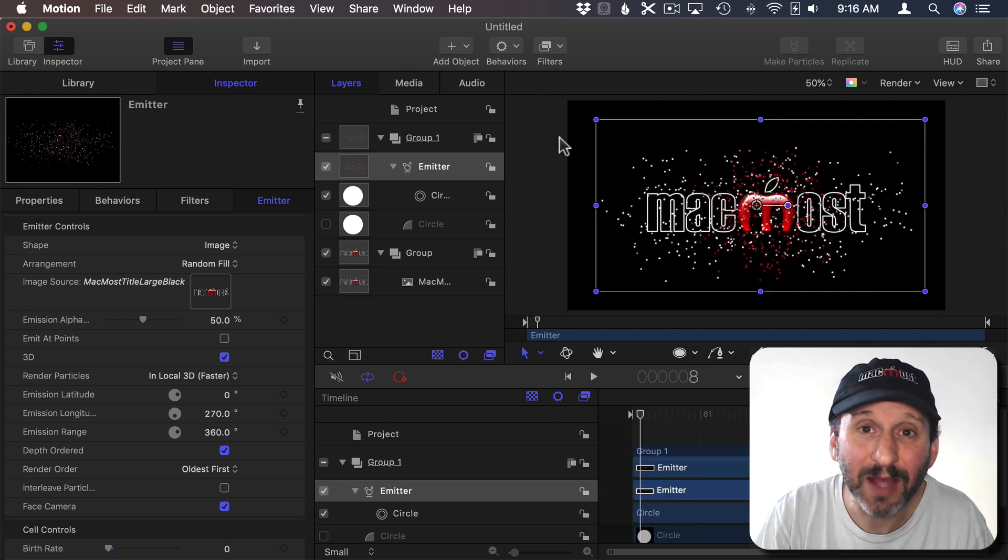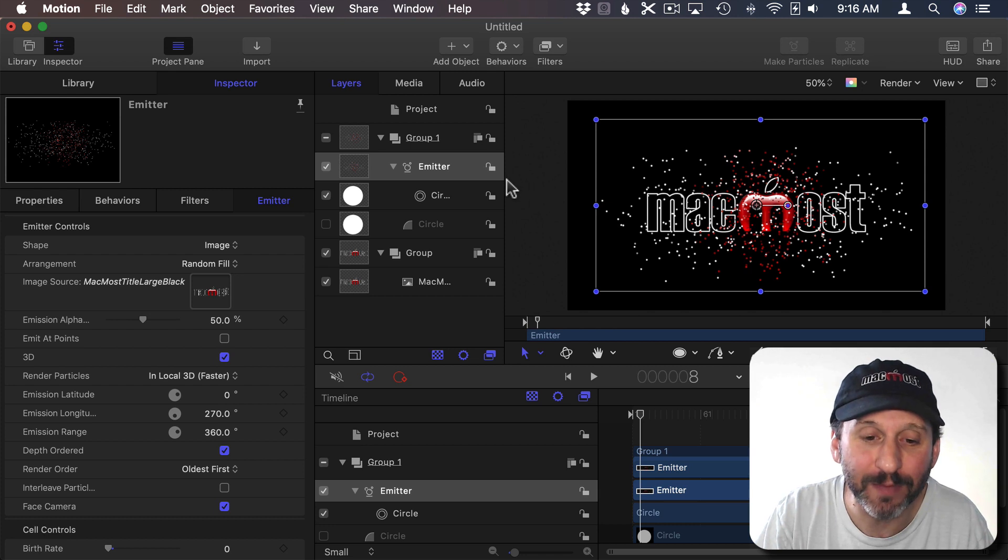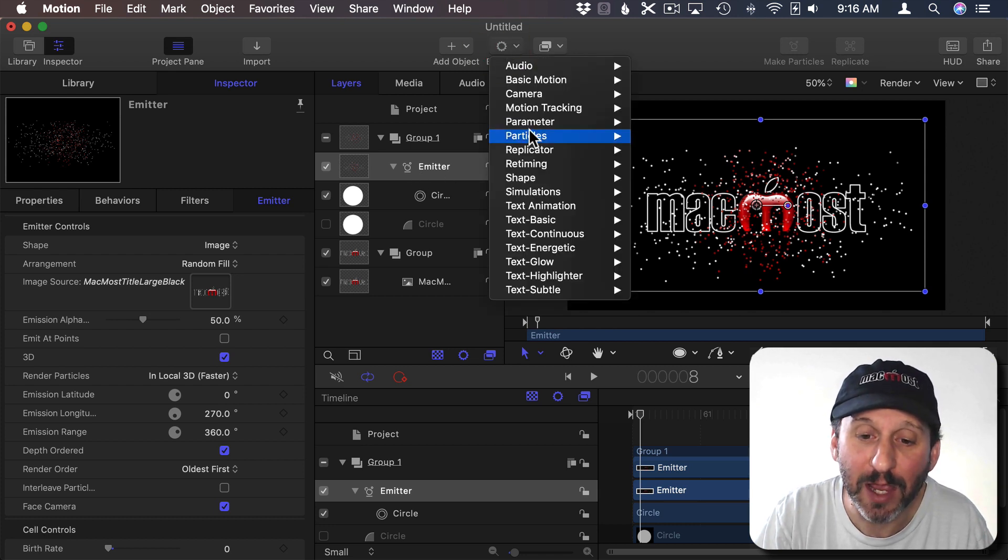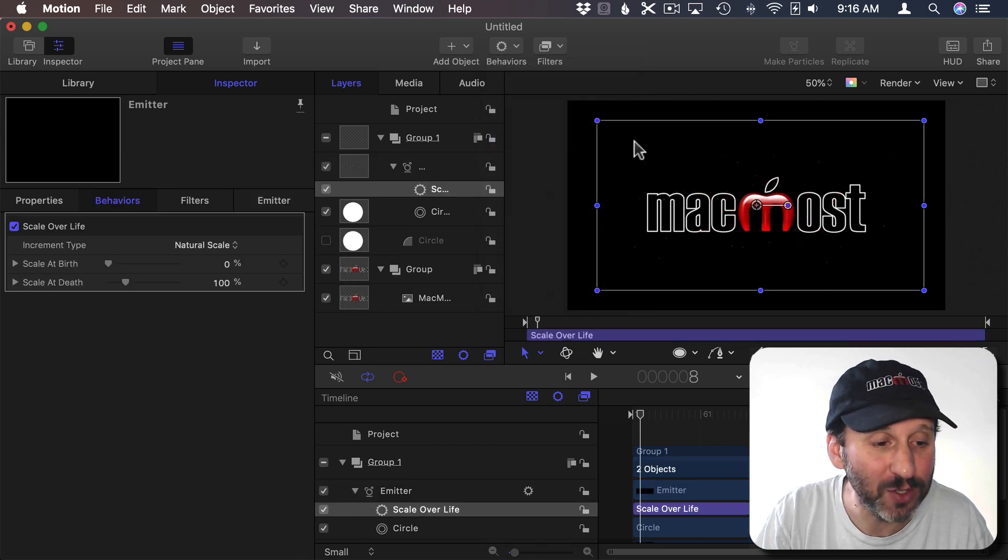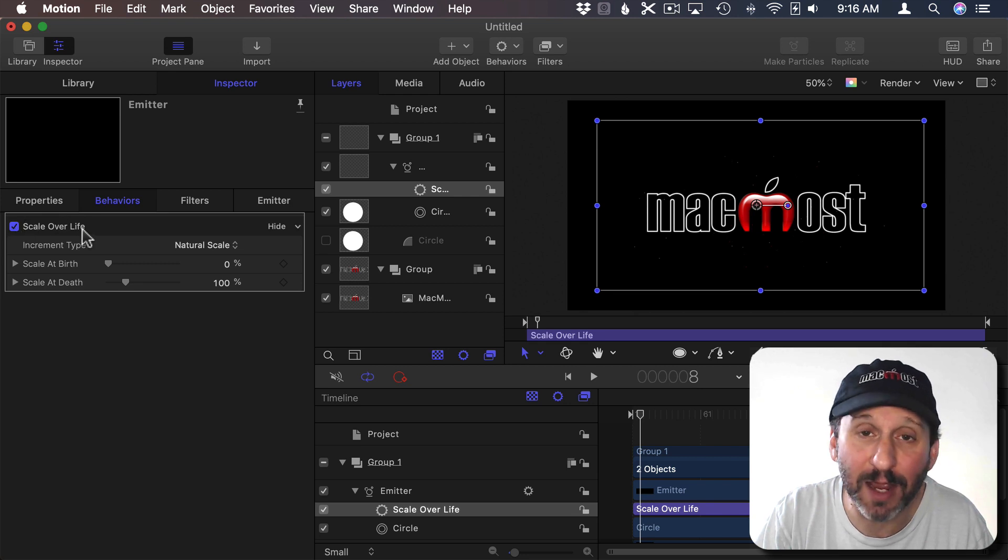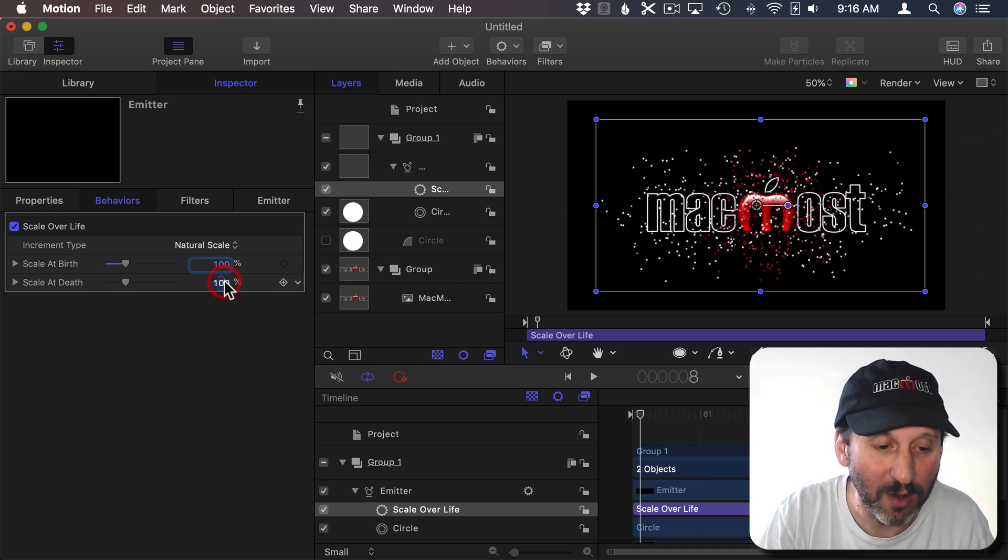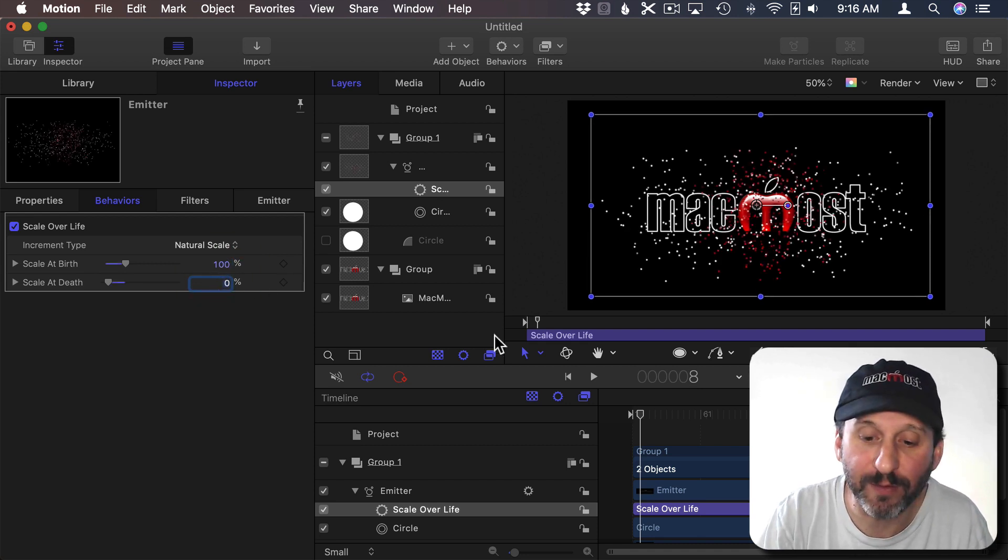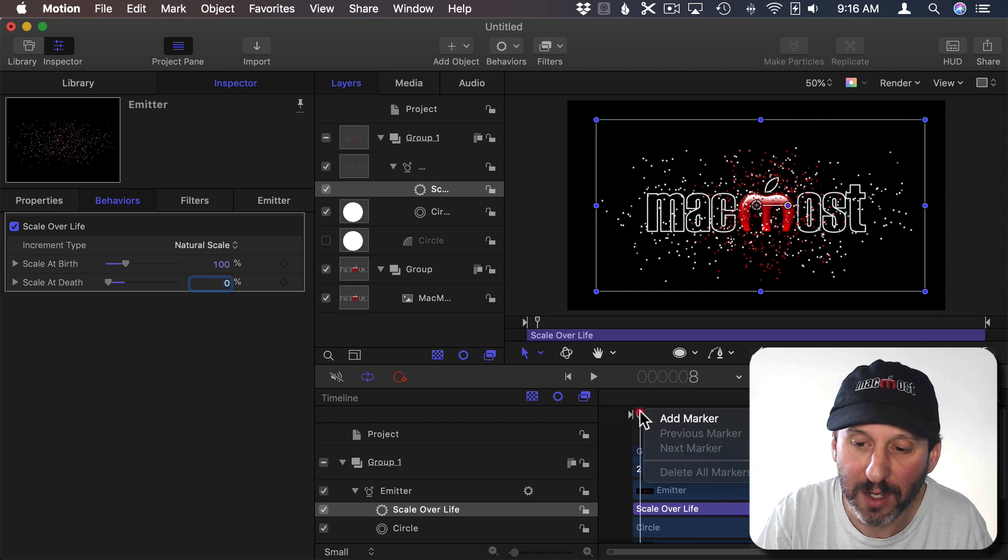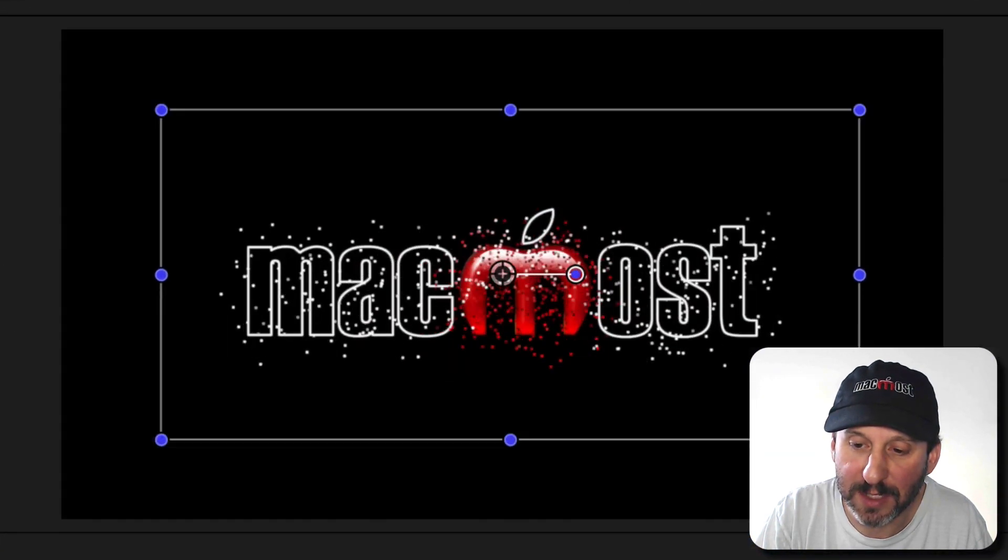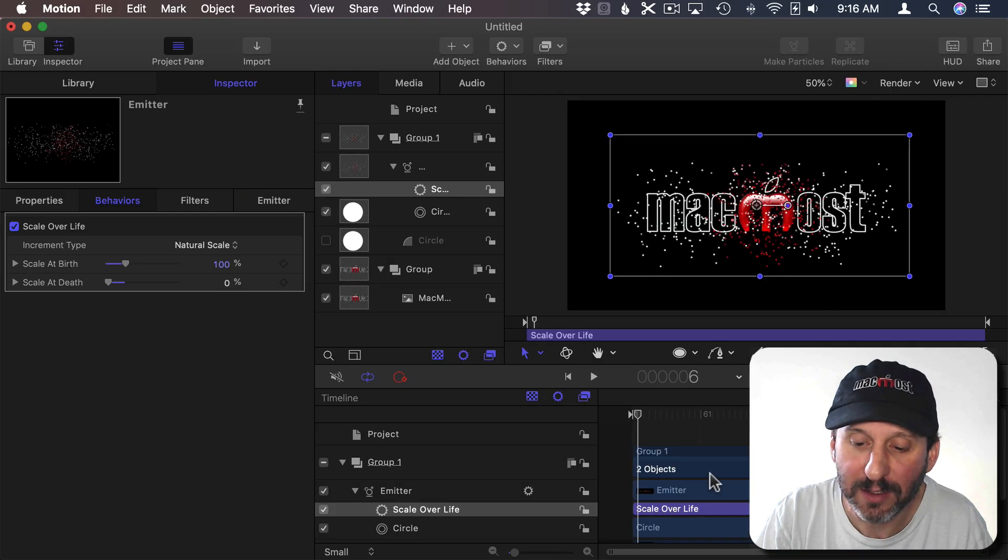Now what I'd like to happen is I'd like the particles to start off large and get smaller as they fade away. So with Emitter selected here I'm going to go to Behaviors and I'm going to add a Particles Behavior for Scale Over Life. That's going to immediately switch me to the Behaviors tab here with that Scale Over Life selected. I don't want it to start at zero and go to 100. I want it to start at 100 and go to zero. So start off with big particles and get smaller. So now if I move the timeline here you can see the particles get tiny and disappear.